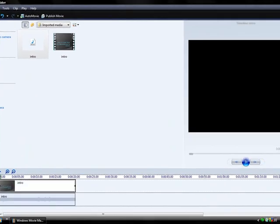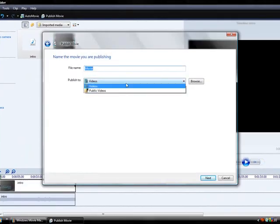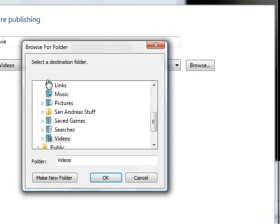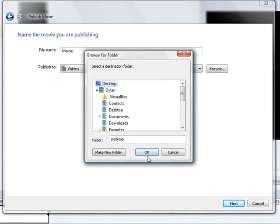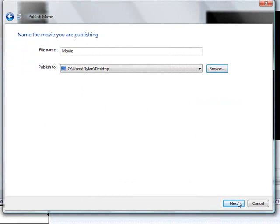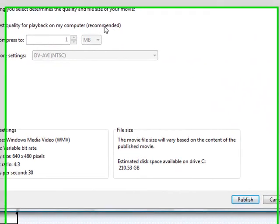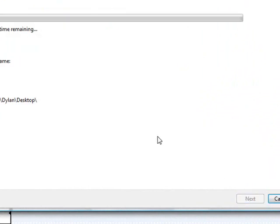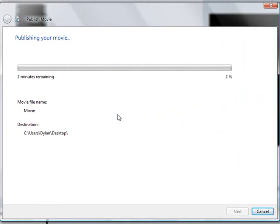Like, I'll publish it to my computer. I'll just name it Movie. I'll put it to my desktop, and then click Next. Just put Best Quality for Playback on my computer, and just click Publish. Now, it's going to go to my desktop.